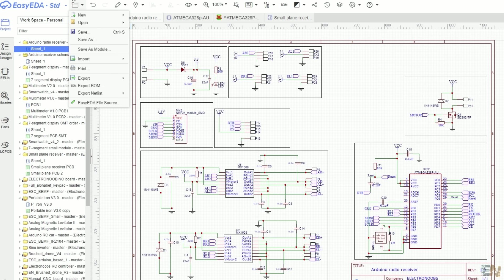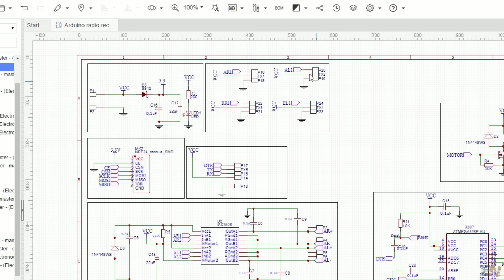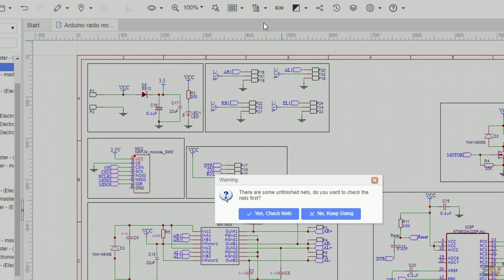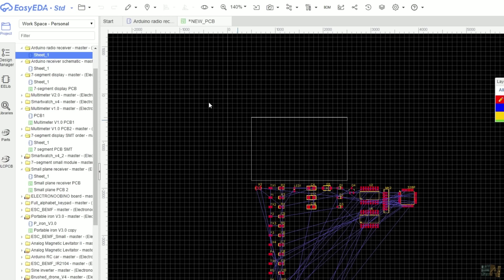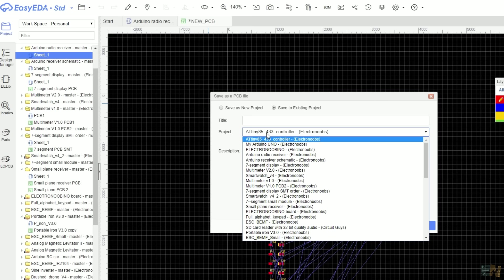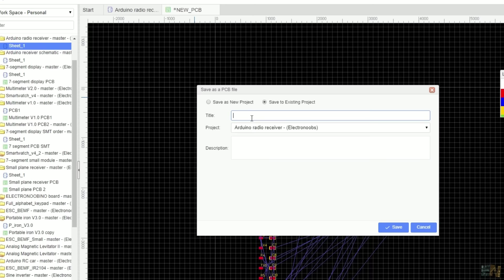Save the schematic and now we can pass to the PCB layout. For that, click convert to PCB button in the top menu. This will create a new PCB design, and once again, the first thing you have to do is save the design. So click the save button, select the project folder—in this case, Arduino radio receiver. Give a name to the PCB. For example, I will name this one PCB1 and click save.